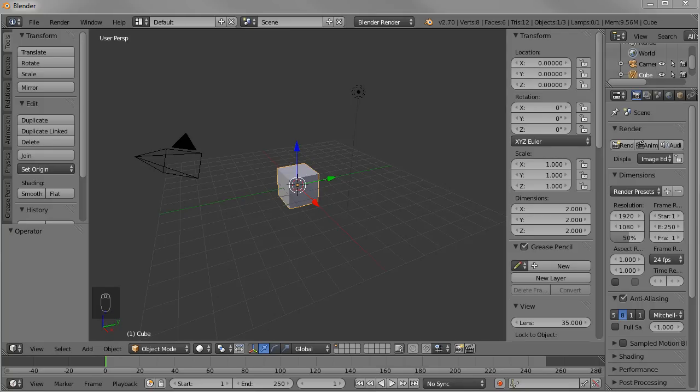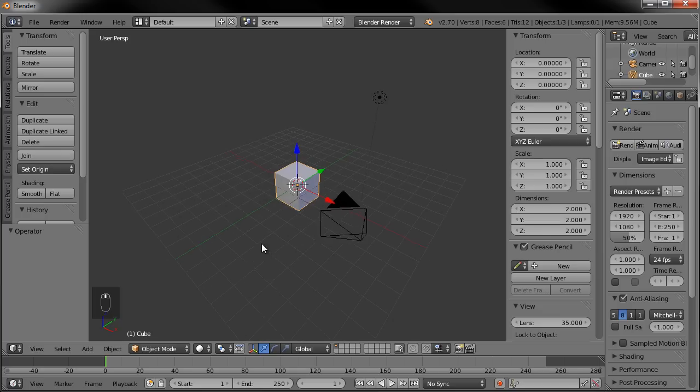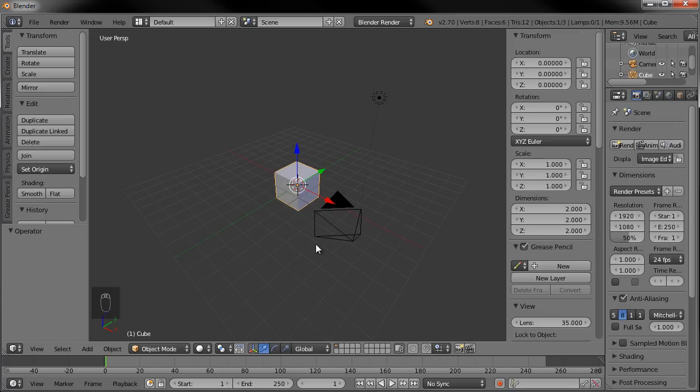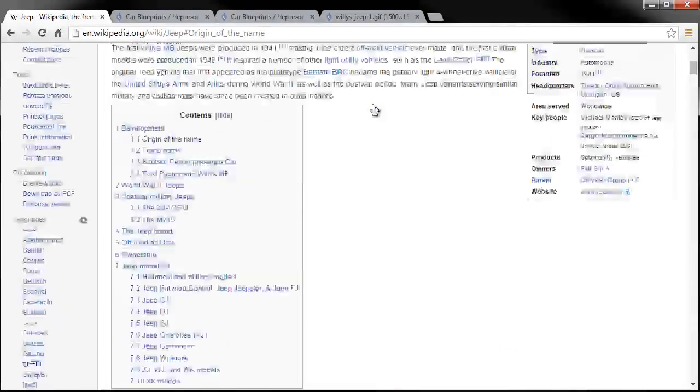Hello and welcome to another tutorial set. My name is David Ward and in this tutorial set we're going to be creating a World War II era Jeep. So we're going to do some vehicle creation here and before we get into the actual modeling let's just look into the Jeep a little bit.